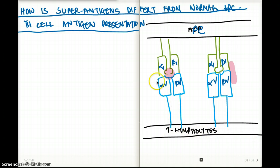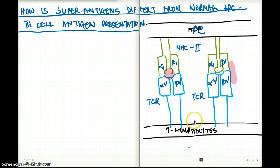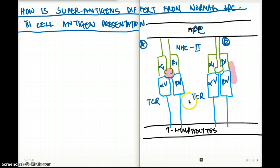The blue regions are our T cell receptor, and the green region is our MHC class 2. You can see the pink region in the middle. So let's call this picture A and picture B. In picture A, the antigen is presented by the MHC class 2 to the T cell receptors — it's right in the middle.